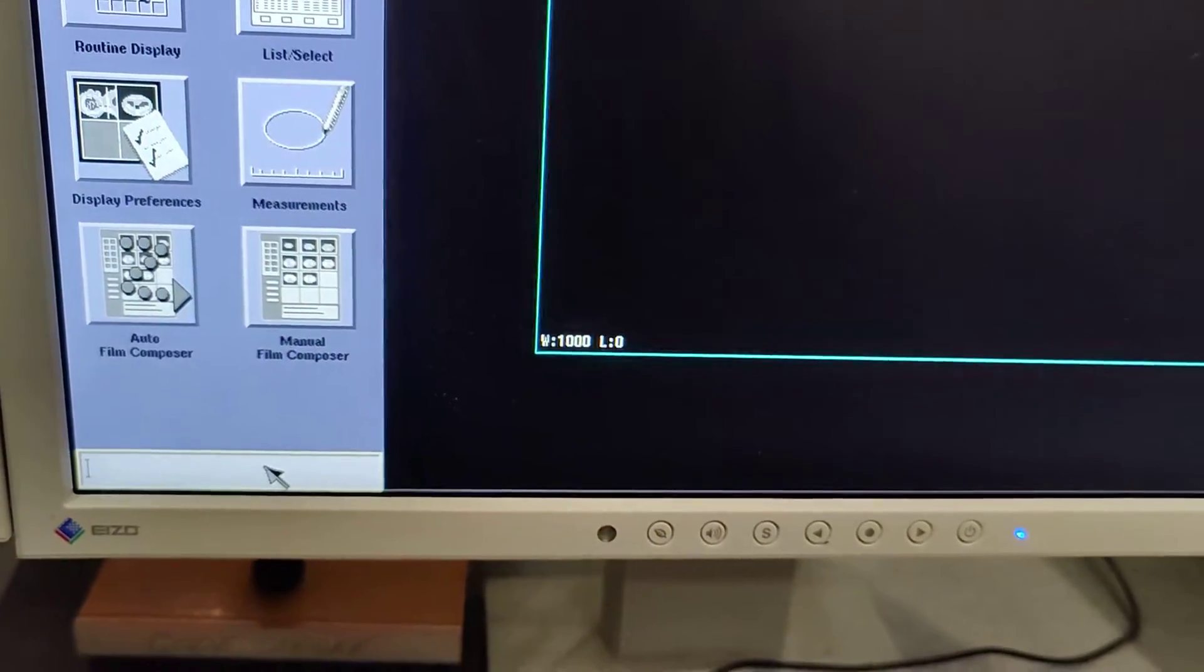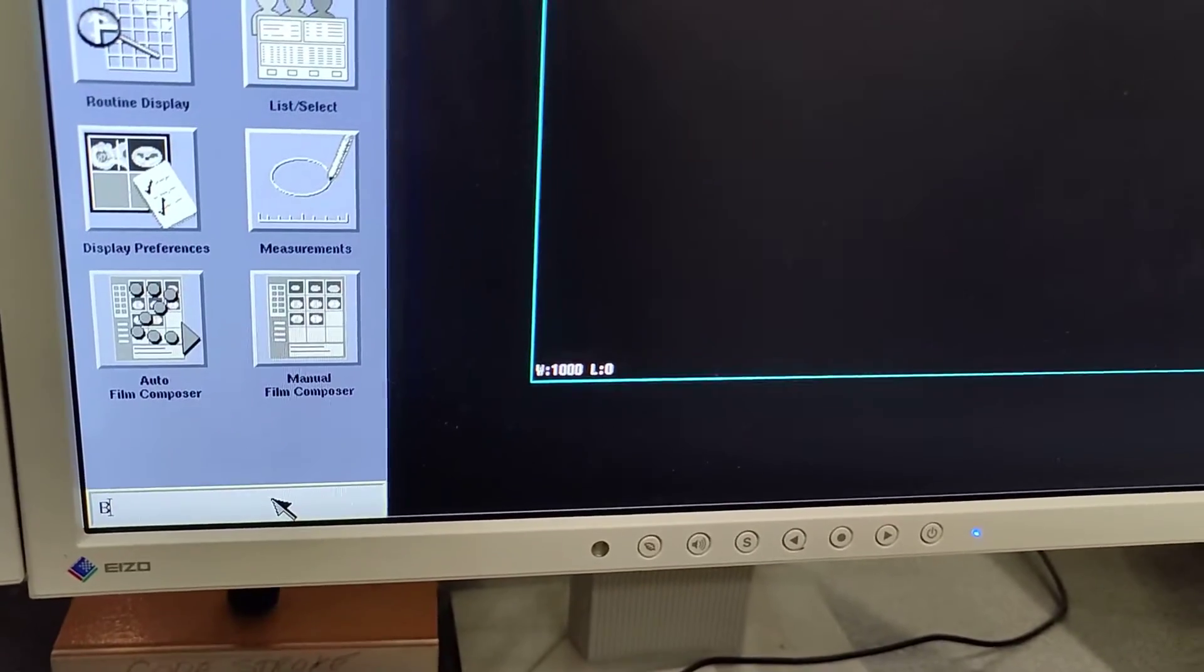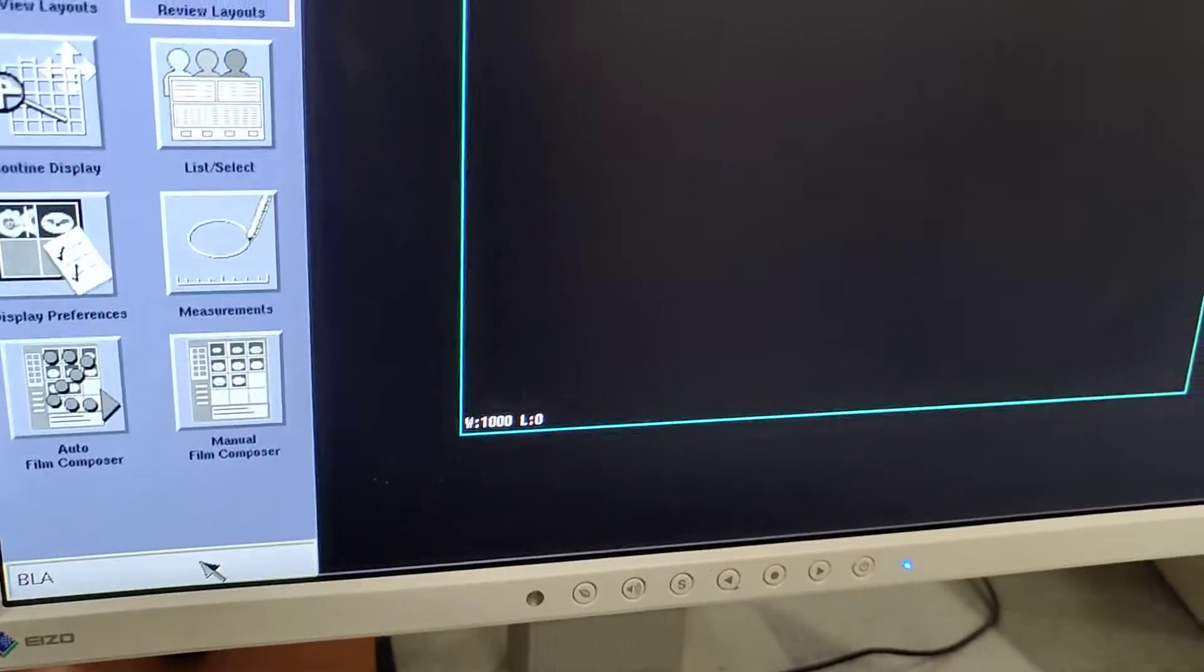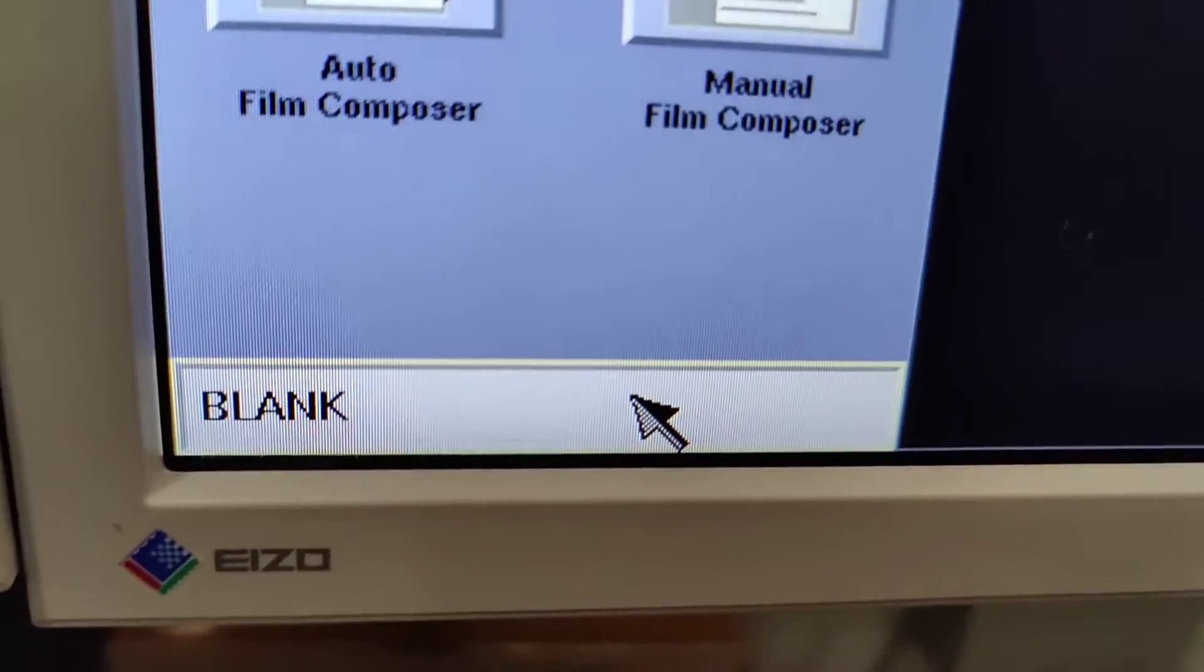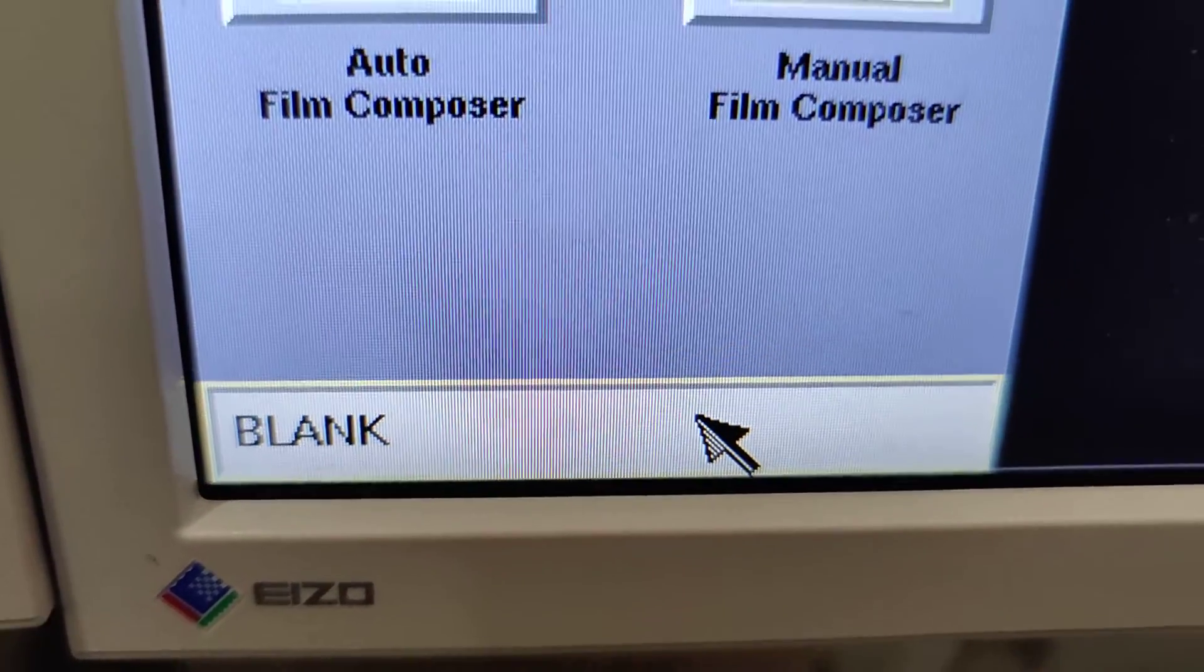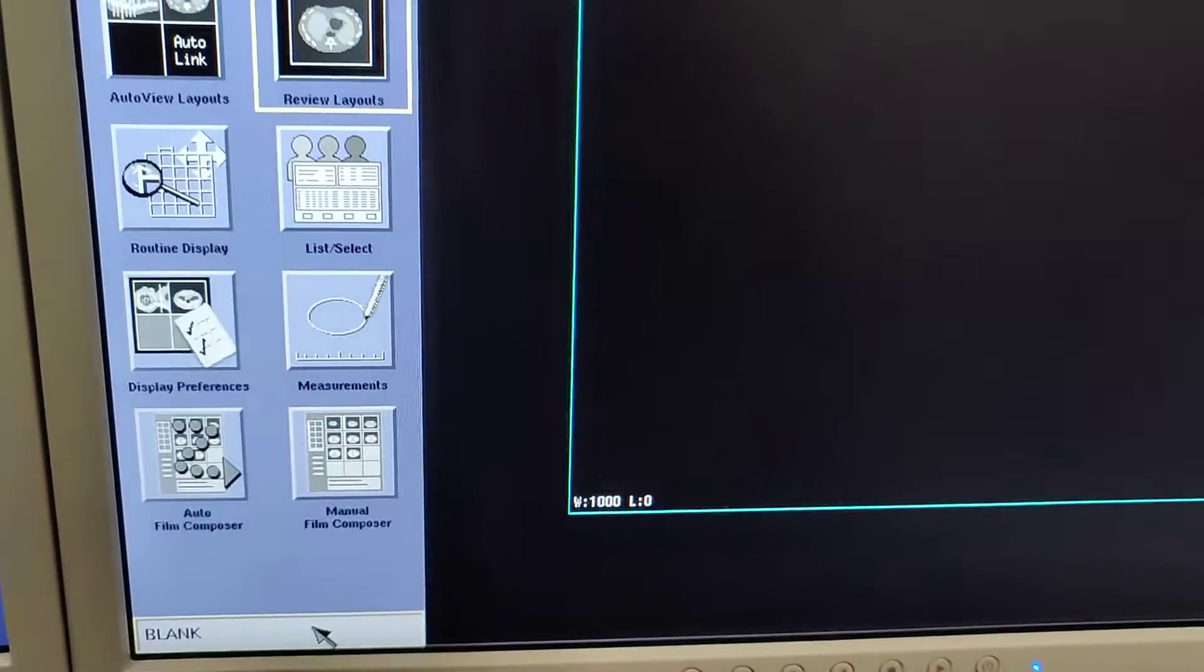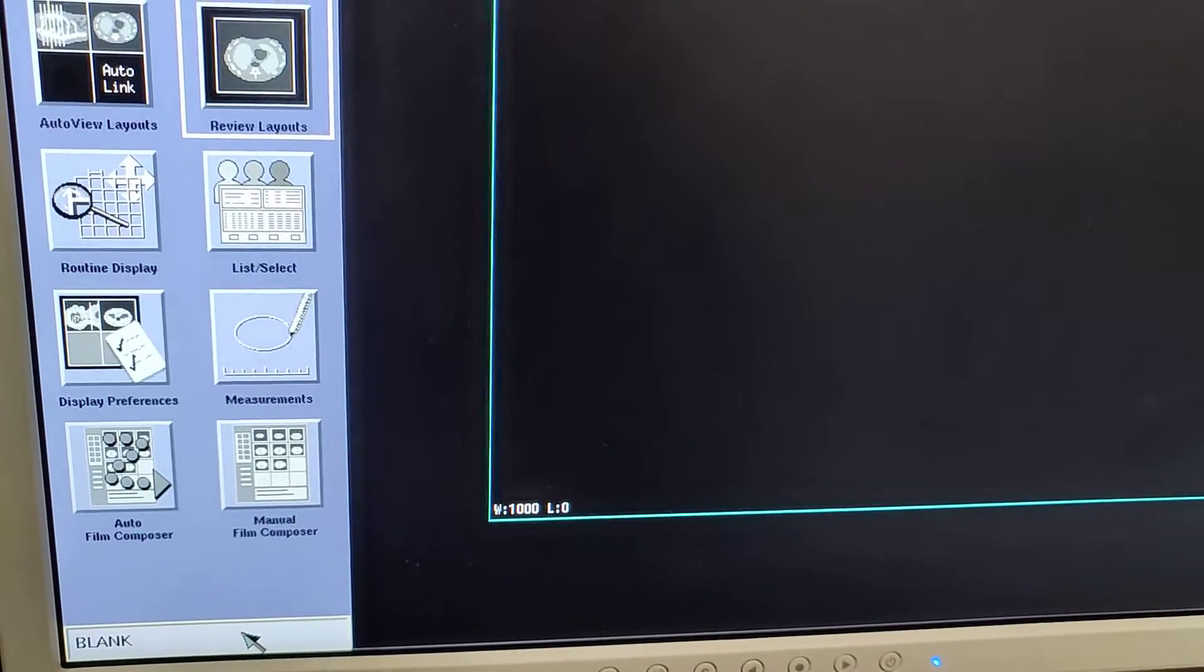And after that, go down here and type in BLANK. Then you'll press enter on the keyboard.